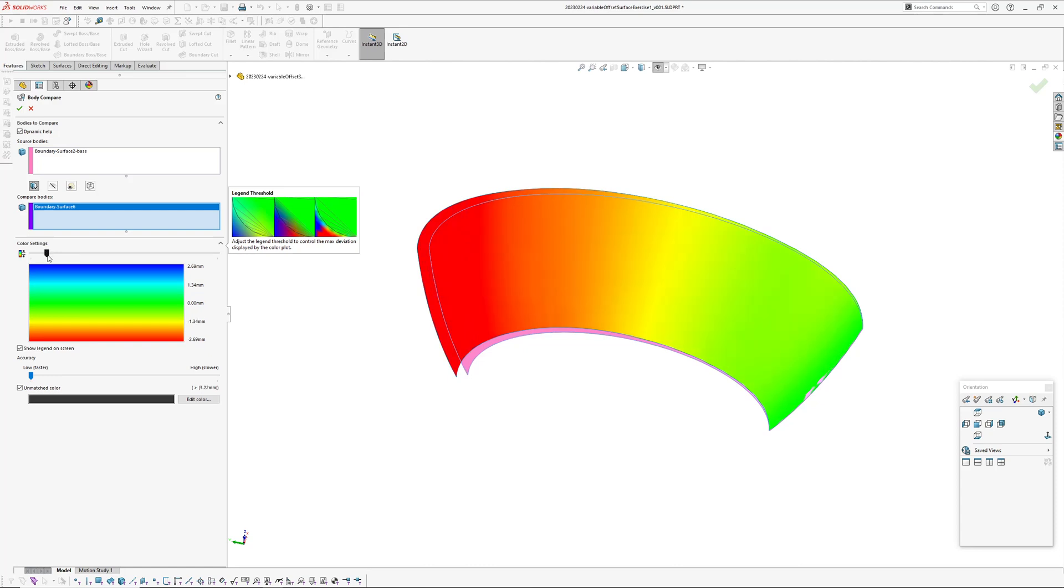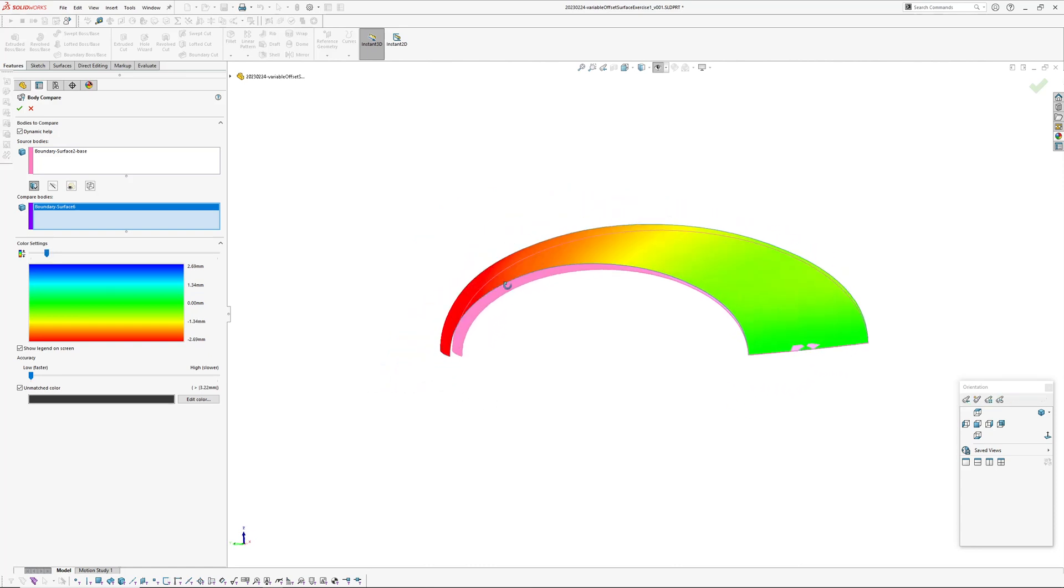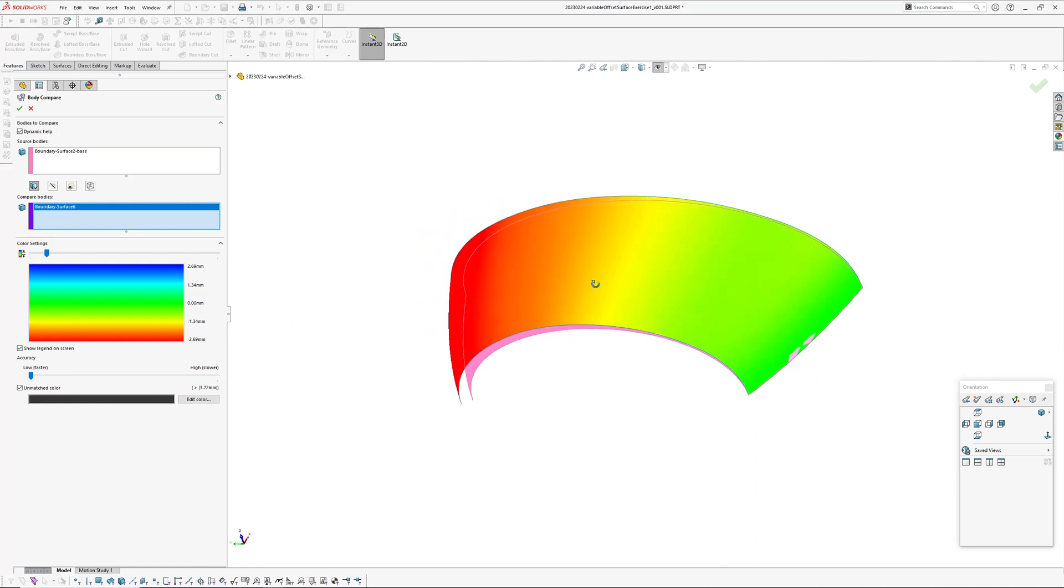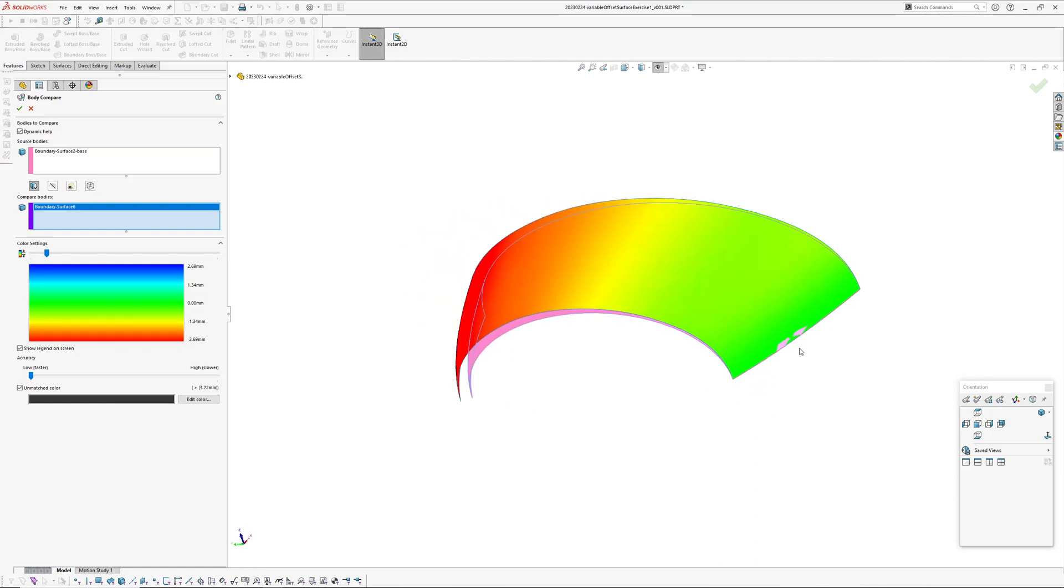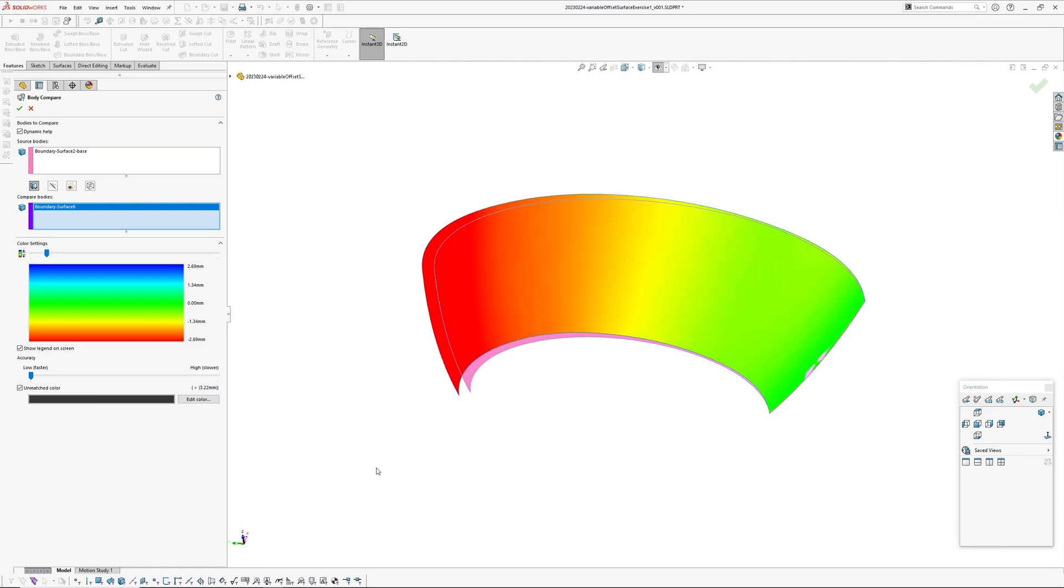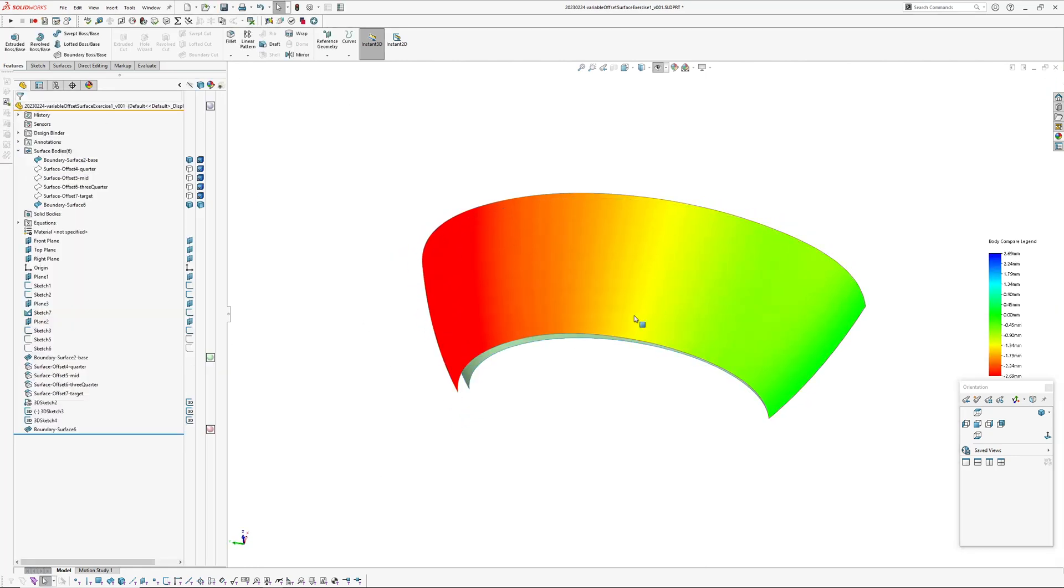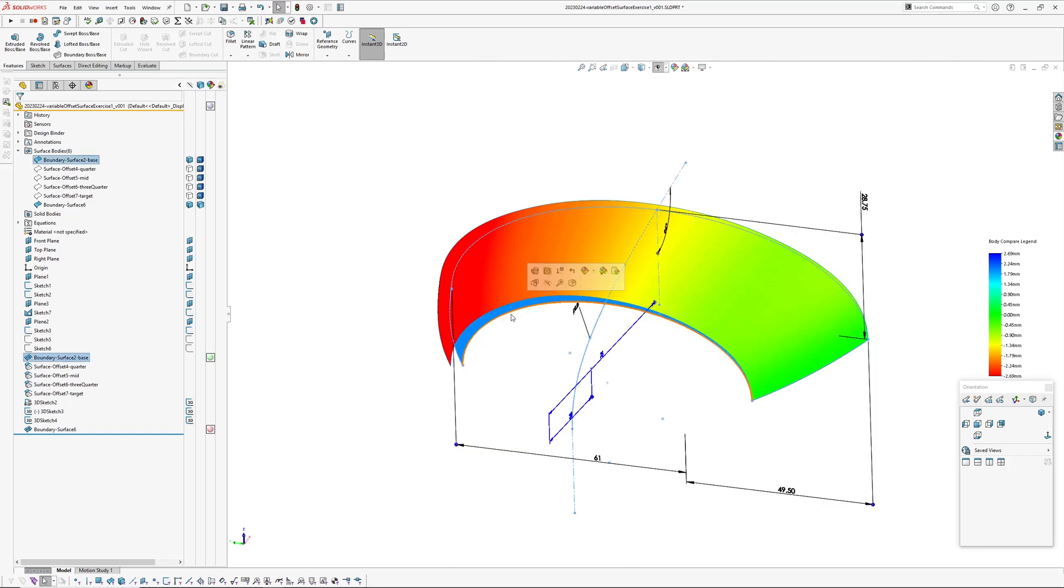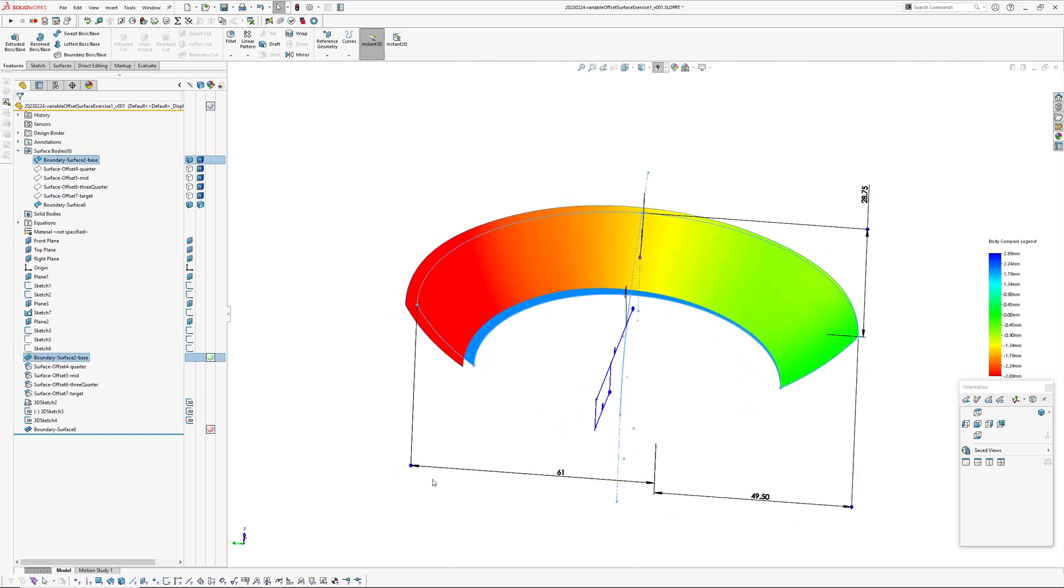So you can check your thicknesses there and you get a nice sort of even gradient from zero millimeters through to the target thickness. And this thing here, you can leave the body compare running while you go in and modify. So if I go in here and start playing around with some of the dimensions it will update.